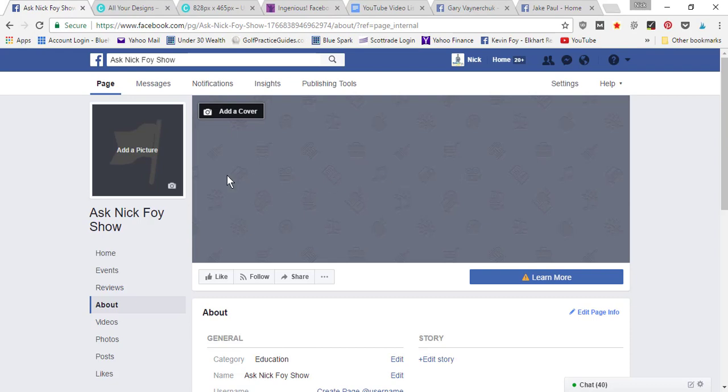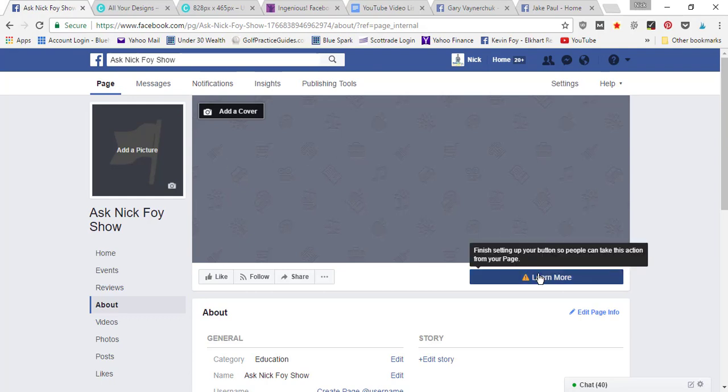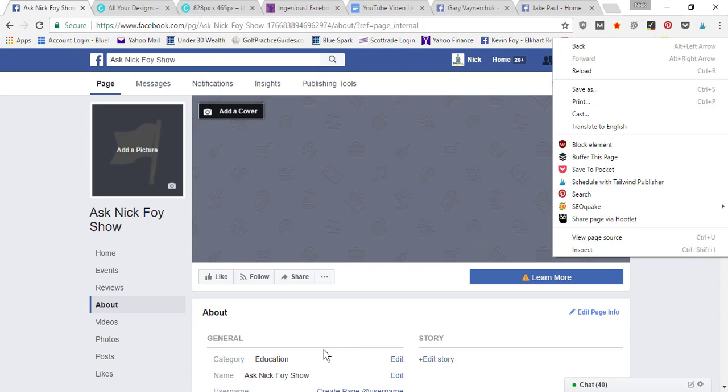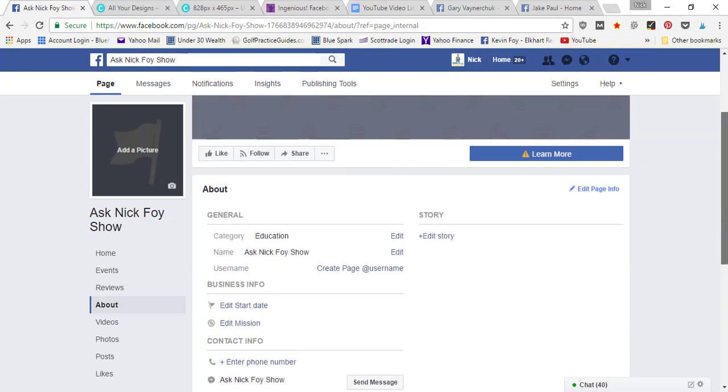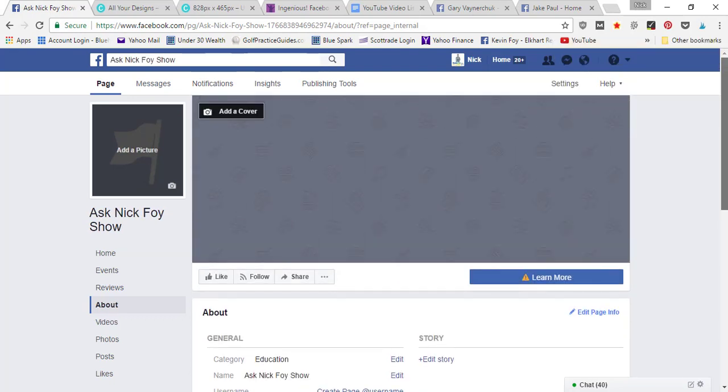Alright, so that's the basics for setting up your Facebook business page. We added a profile picture, a cover photo, we customized the button here, we edited the about page, and that's pretty much the general information people are going to see when they come to your page.